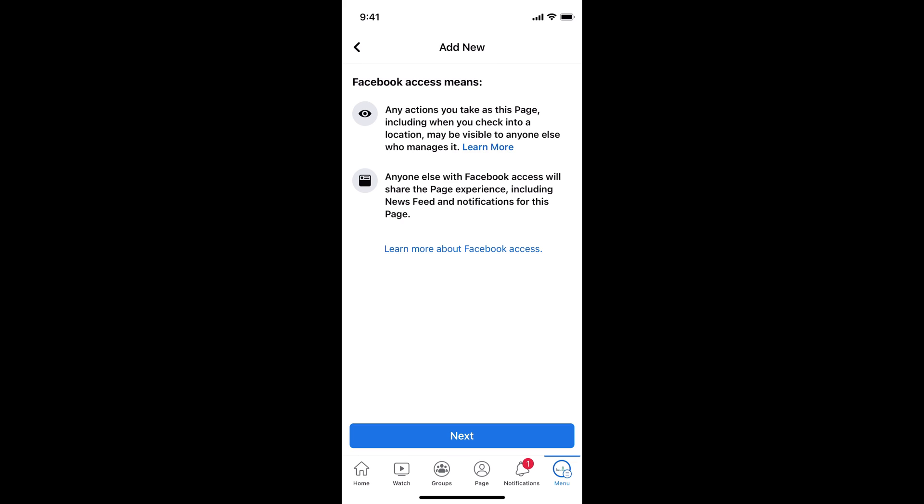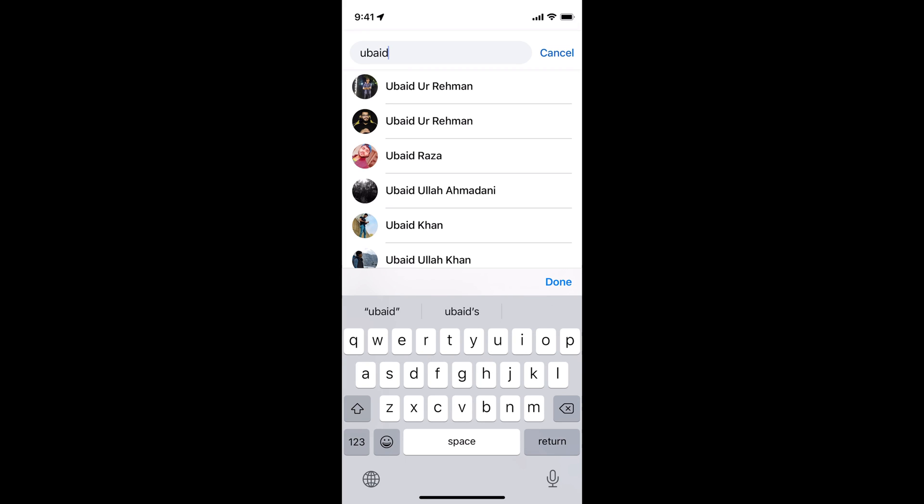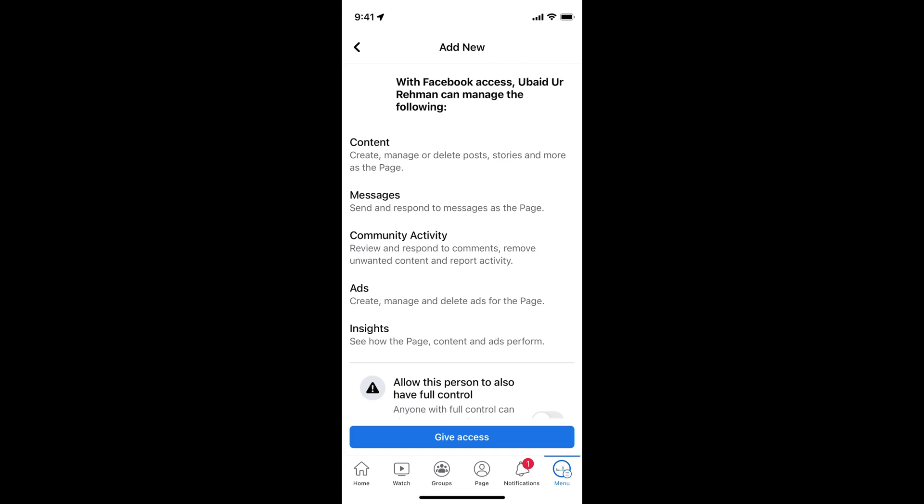Tap on next. Search for the name. It would search for the name on Facebook. For example, this is a person.